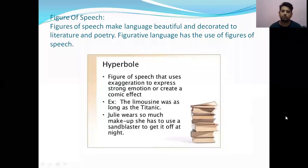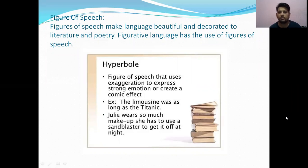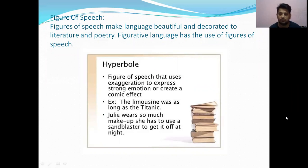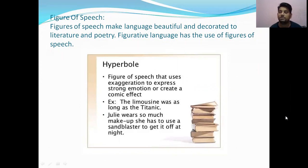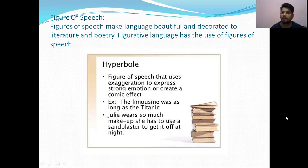Hello dear students, welcome. Today we have different topics to discuss — one very interesting topic of literature. In literature there are different forms of language and different forms of learning material. We have one topic that is figure of speech. Figure of speech uses figurative language — language that is decorated and beautifully presented through words using various methods. Figures of speech make language beautiful and decorated.